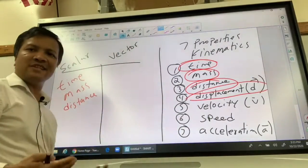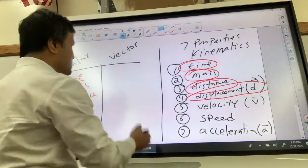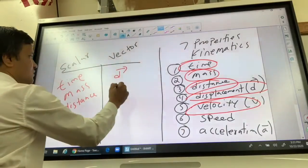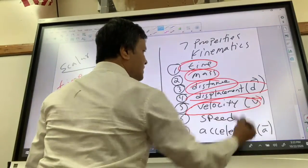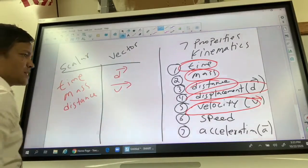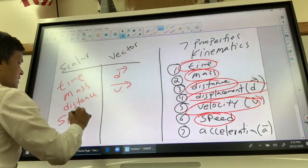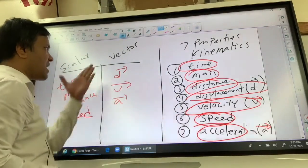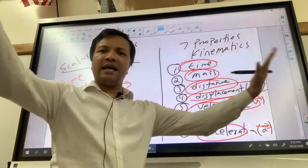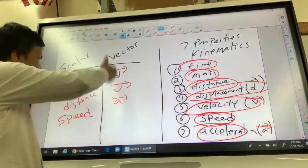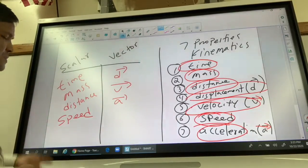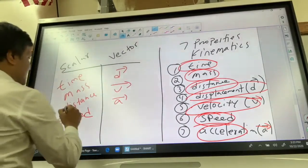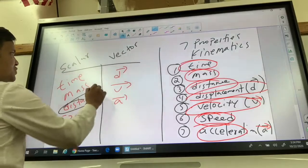Displacement has both magnitude and direction, so displacement is a vector quantity. Velocity has magnitude and direction, so velocity is a vector quantity. Speed does not have direction. Acceleration has direction, so acceleration is a vector quantity. Vector quantities have an arrow on top, telling you this is a vector quantity. Scalar quantities do not have arrows.